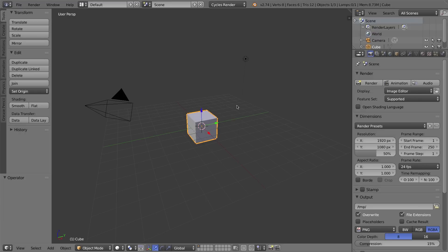The first thing I'll do is click on my splash screen to get rid of it. The very next thing I have to do is change my render engine from the Cycles render engine, or the Blender render engine, to the Blender game engine.